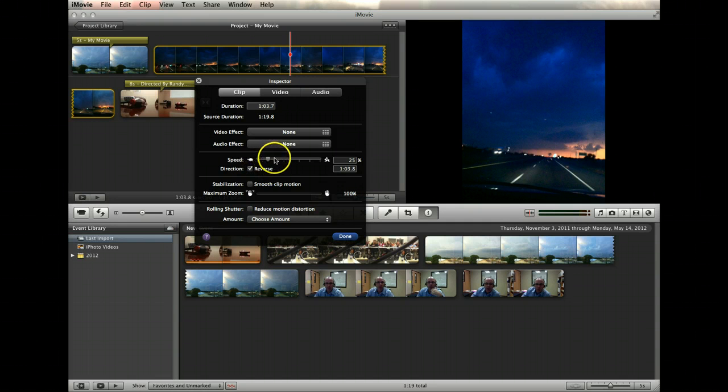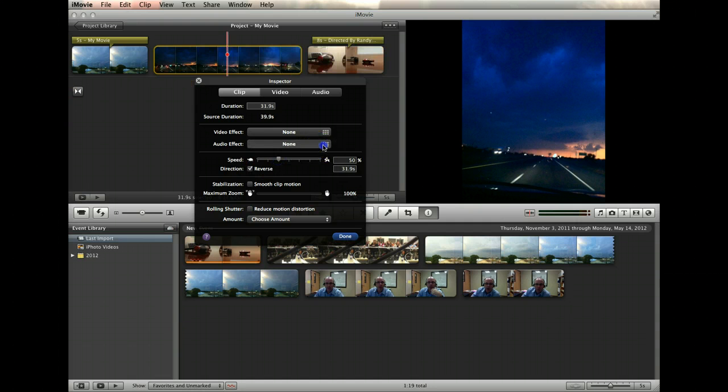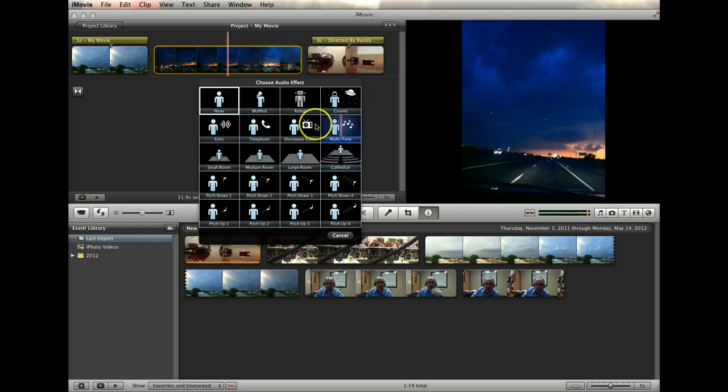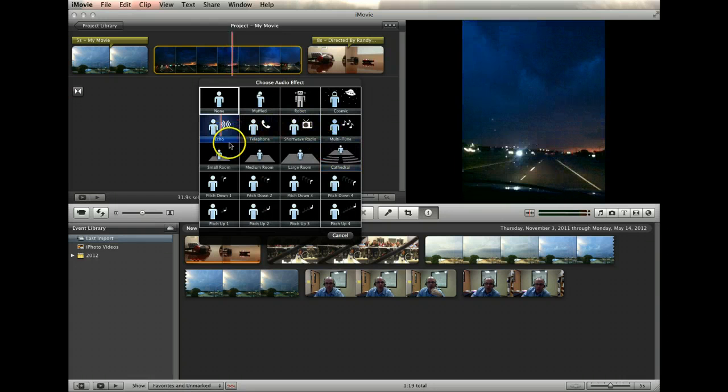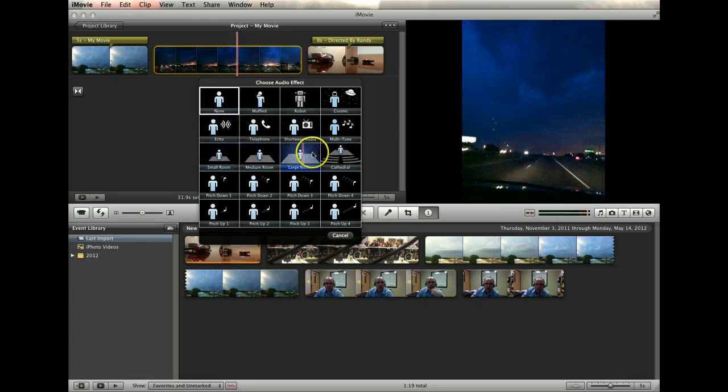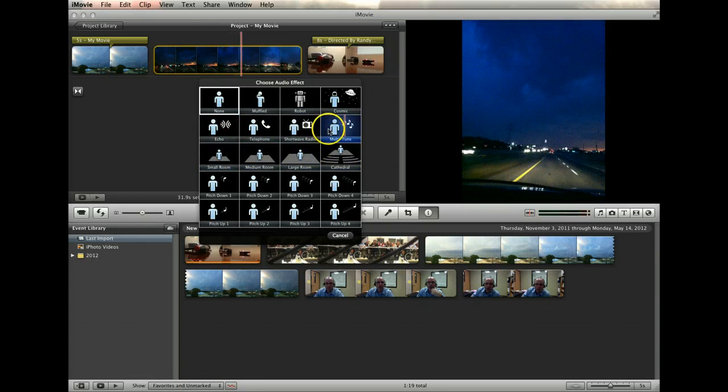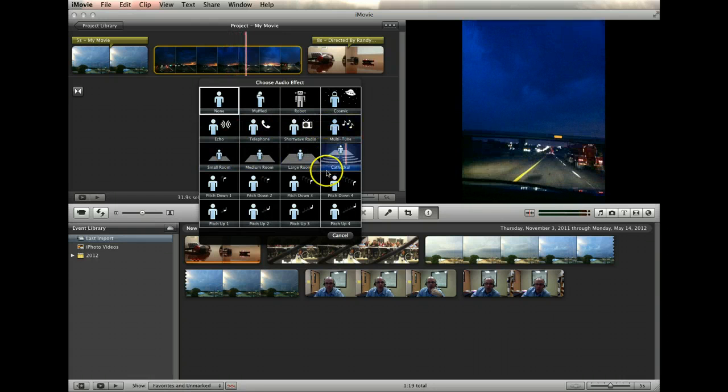Below this are audio adjustments which add special filters to any sound in a clip, including voices.